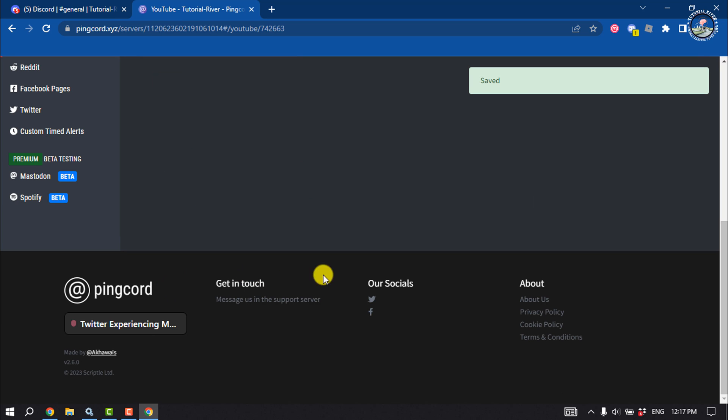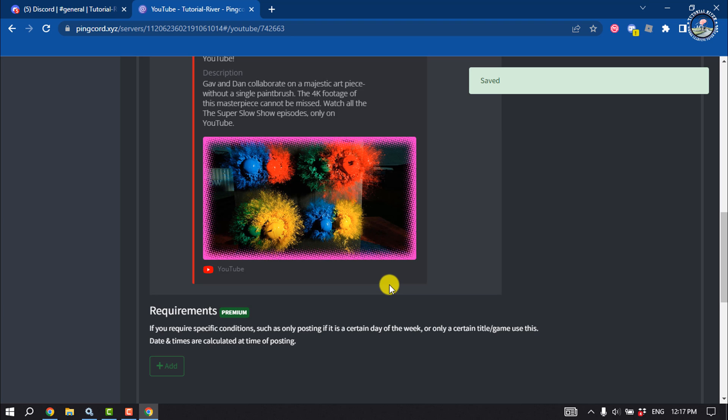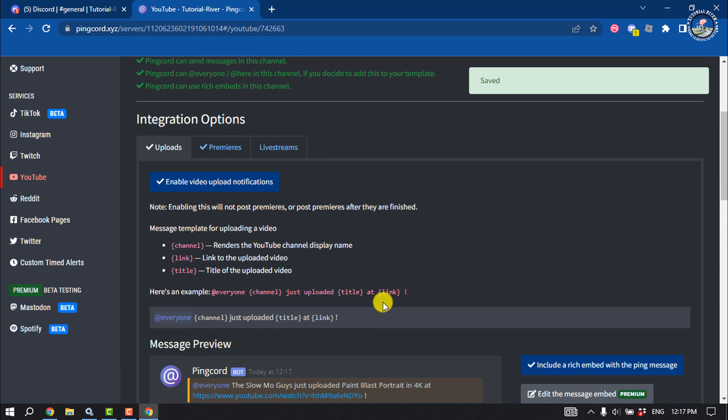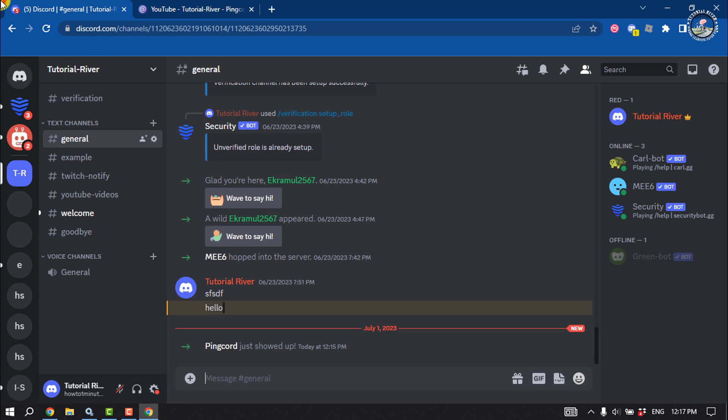Once the integration is saved, whenever you post a new video to your channel, you will get a notification from YouTube to your Discord channel.